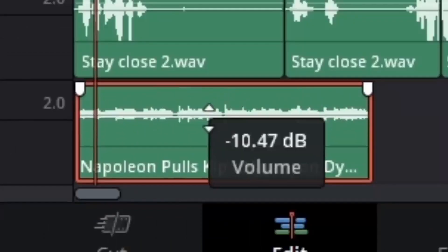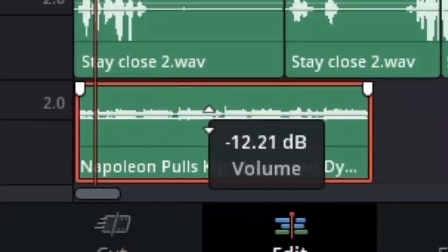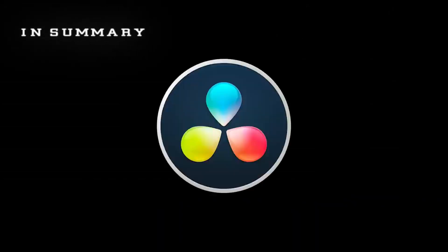Volume control is a bonus here and is really easy to use. So in summary, DaVinci, good.